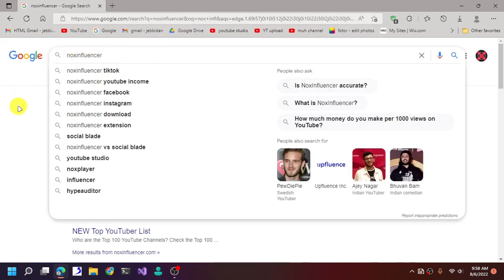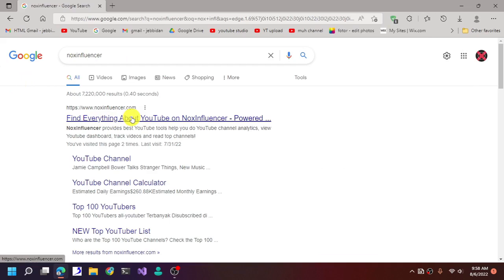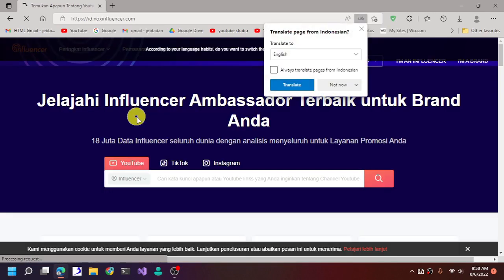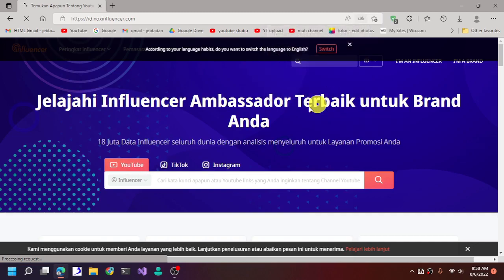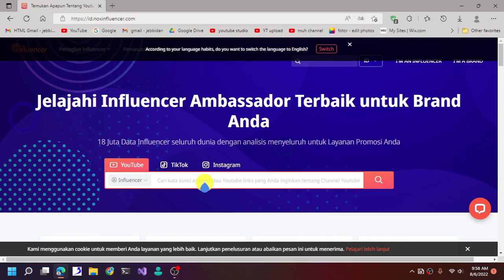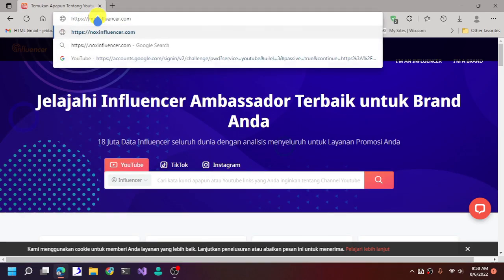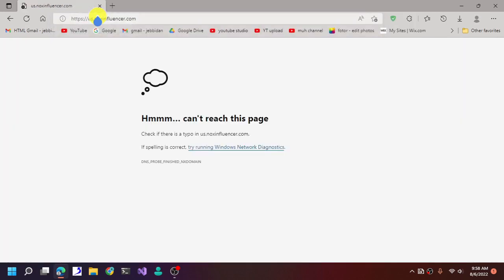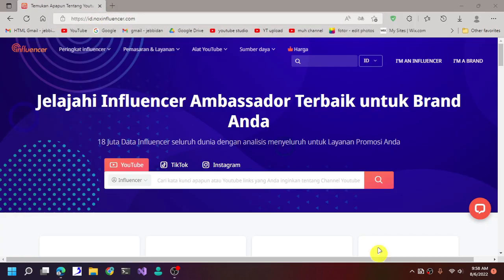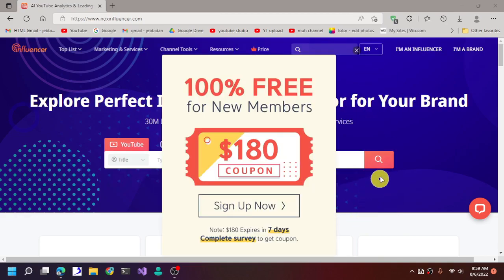I will provide the link to the website in the description below. It's somehow in Indonesian, which is awkward, but let's change the language to English. There we go — now the language is in English.